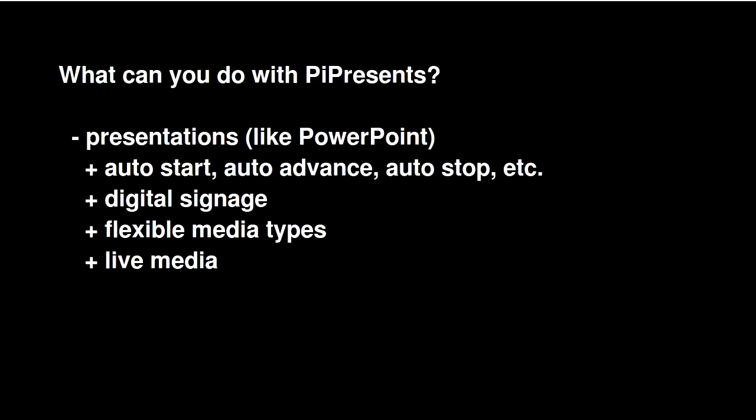It can handle flexible media types like web pages, images, videos, audio files, and menus.